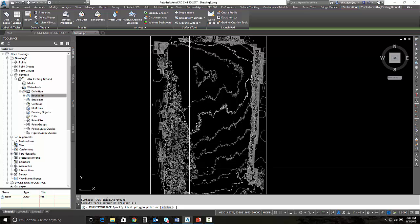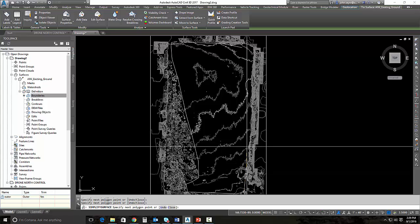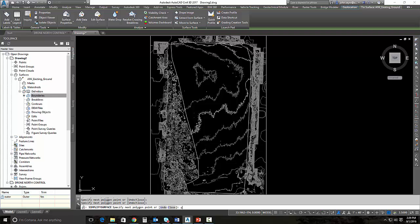So I'm going to draw a polygon right in here. This is really all the surface that I'm concerned with at this point. So I will simplify this and I'll close it and select it.